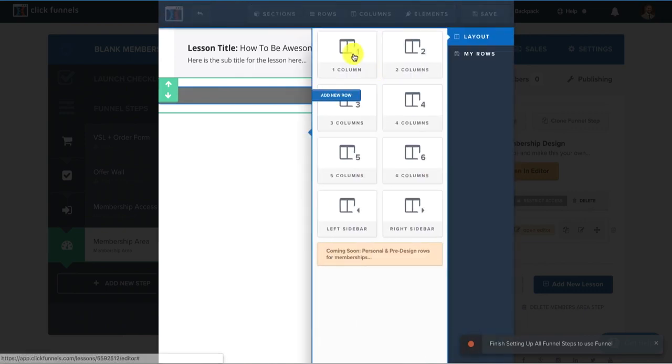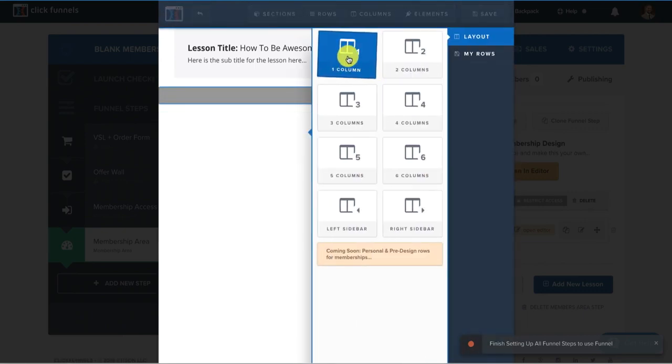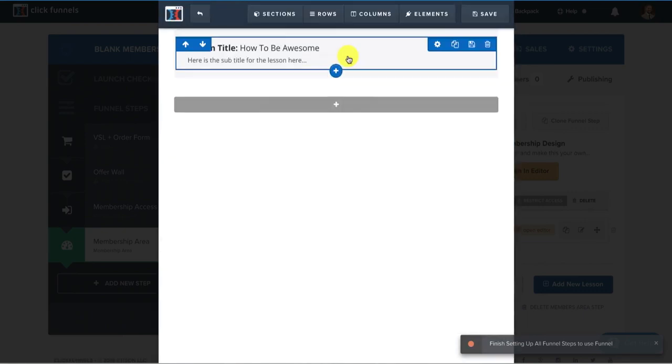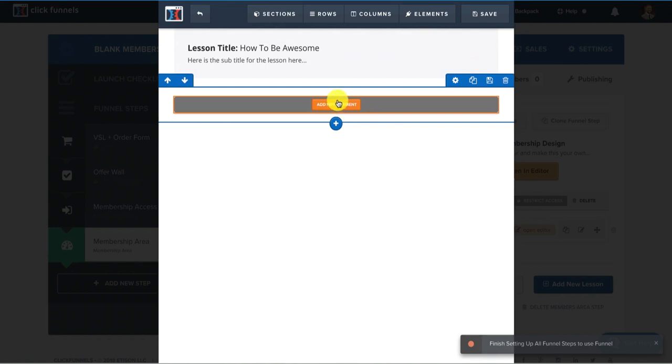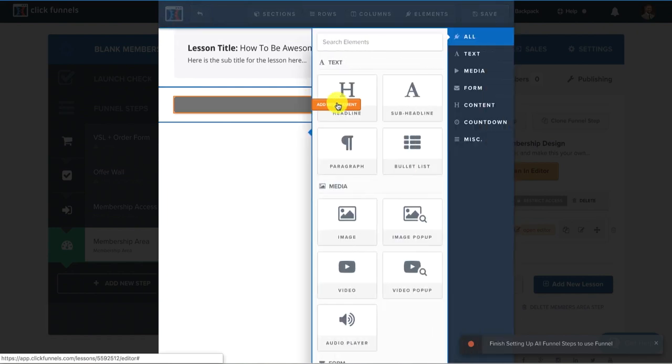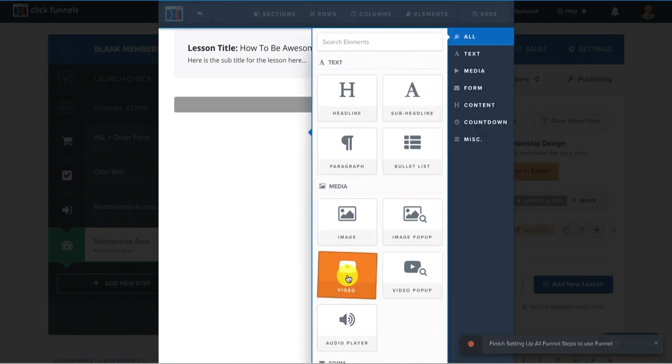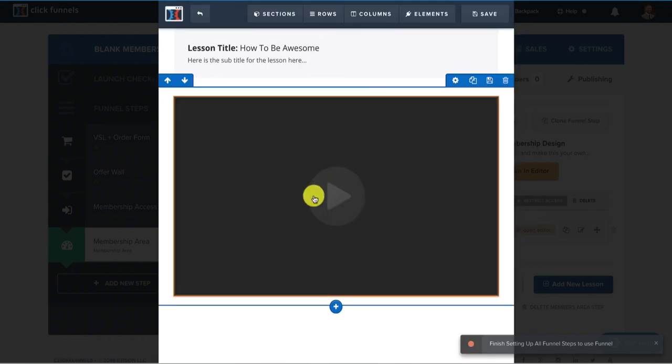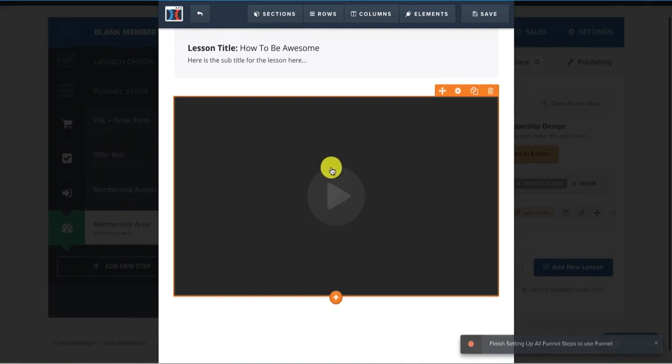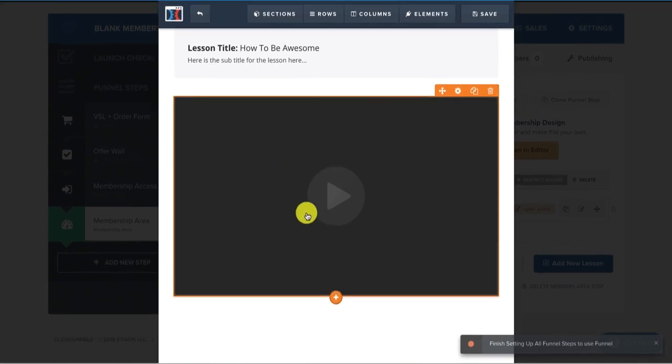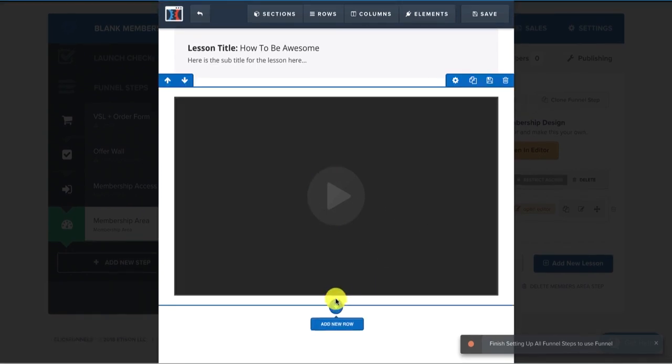And then I would click a full width, adding a new section. And then I would add a new row and add one column. And then I'd add an element. And I usually do video lessons, so I'd have a video.